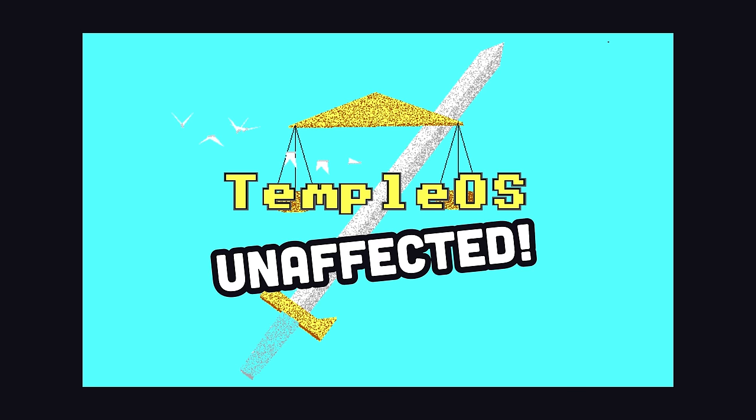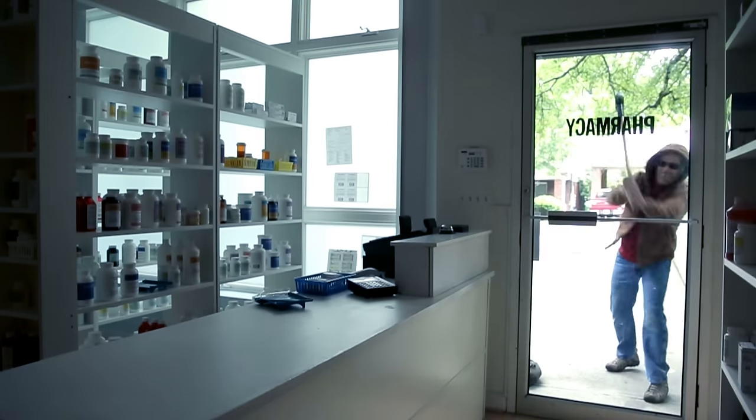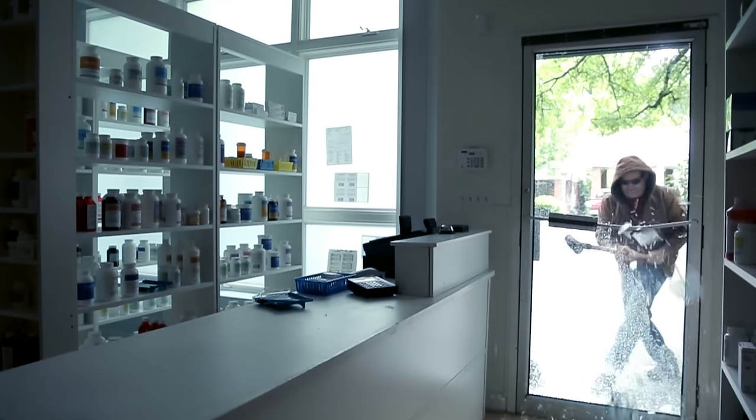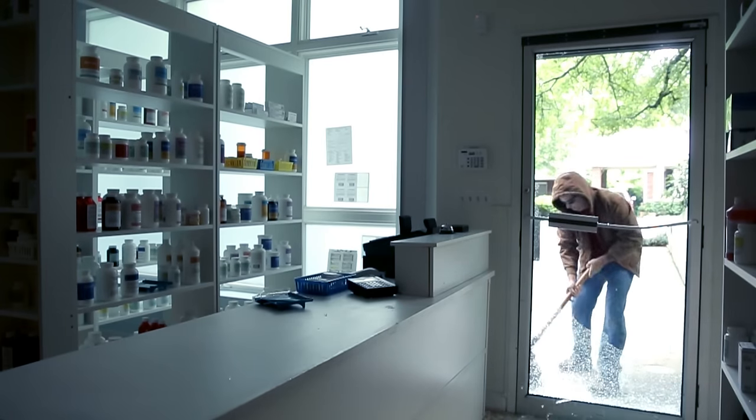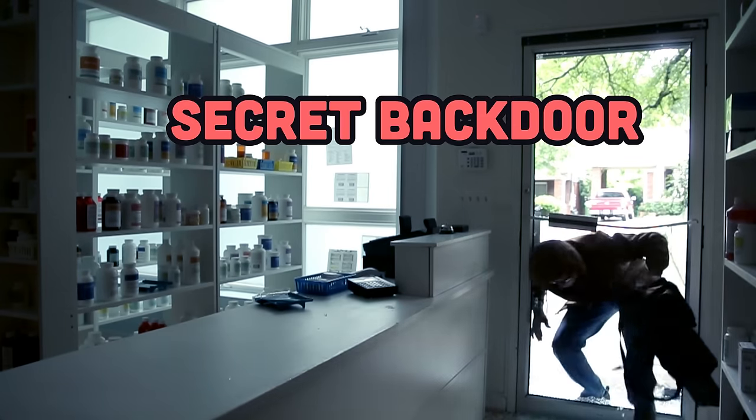Thank god TempleOS is unaffected though, and it's quite possibly one of the most well-executed supply chain attacks of all time, and gives some random dude unfettered access to execute code on your machine via a secret backdoor.